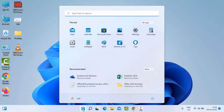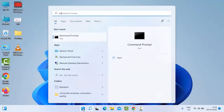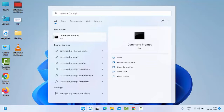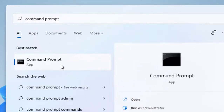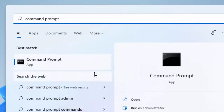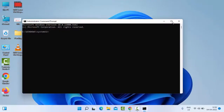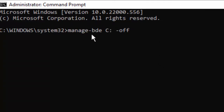For the second method, go to Start and type Command Prompt. Right-click on the Command Prompt app and select Run as Administrator. Then type the command: manage-bde c: -off